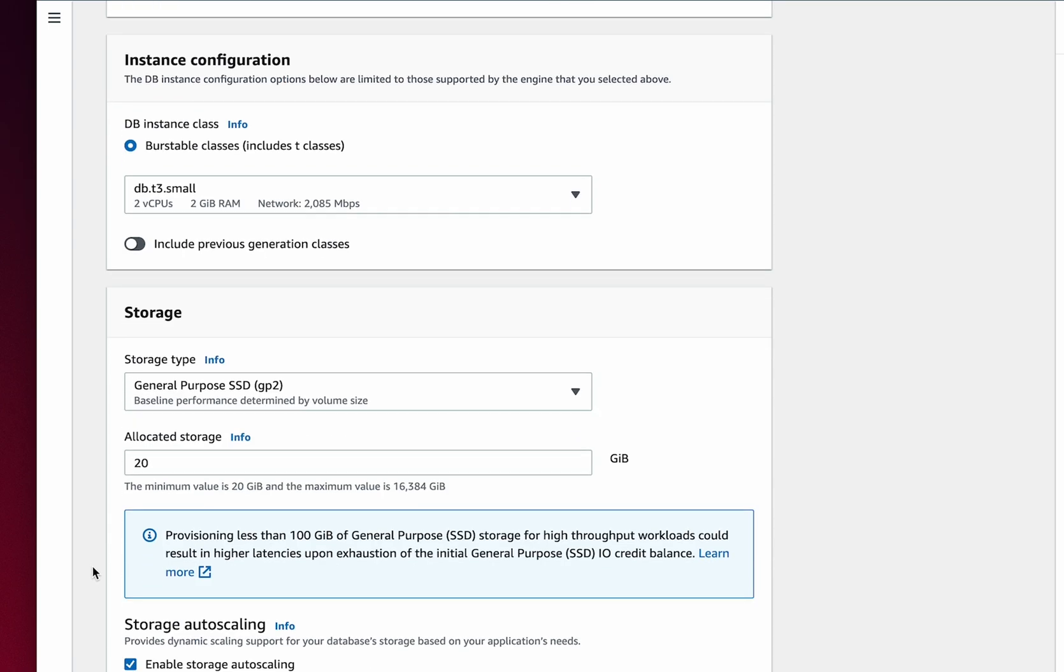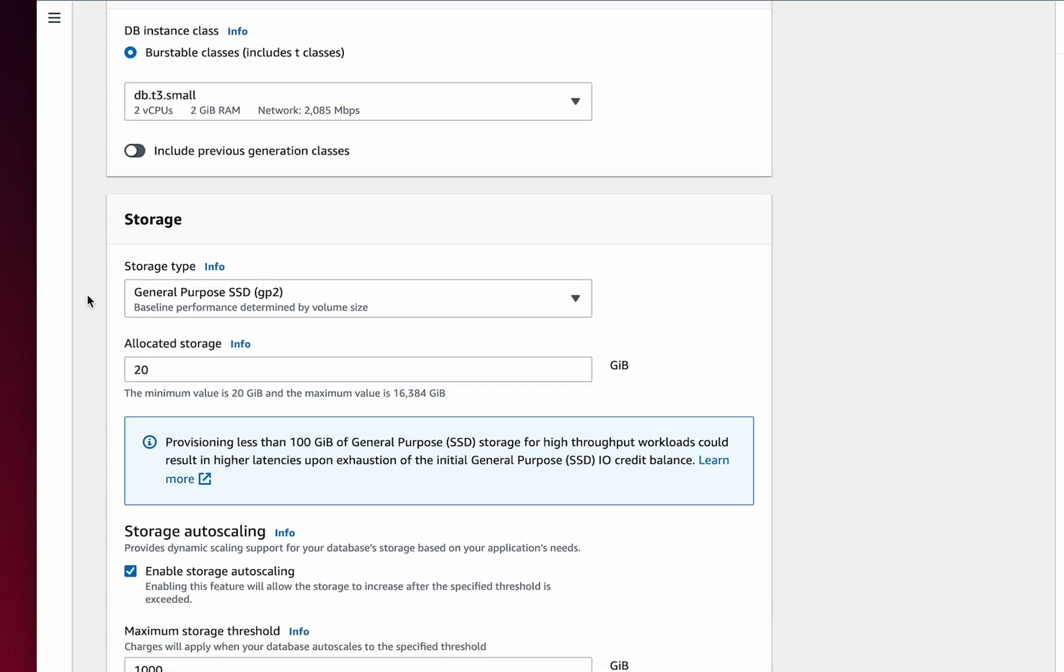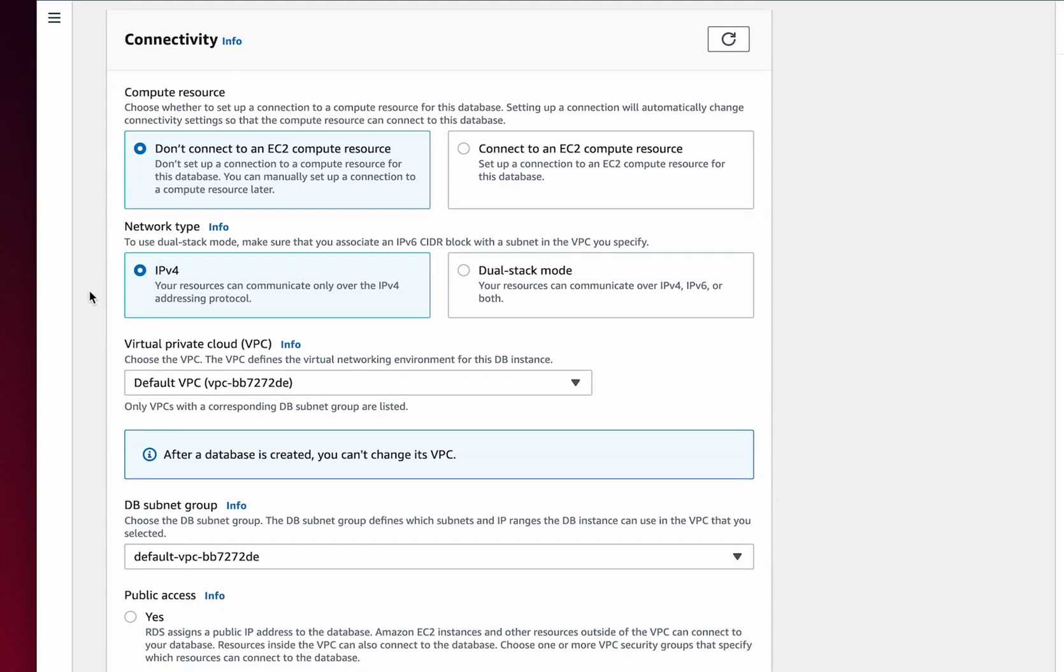I'm going to choose the most affordable option of T3Small for development purposes. Here, under Connectivity, is how we will connect to this instance remotely. If you've done this before or already connect to AWS remotely, then you might already have configured a virtual private cloud. If not, this will be set to default. I'm going to use my default VPC, but you may choose to create a new one.